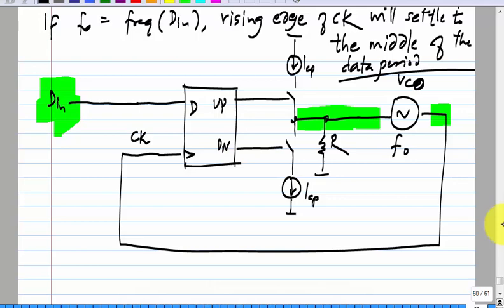It will keep changing? No — in the settled state the output frequency equals the data frequency, so the position of the clock will be the same in every data cycle. What can you say about Vc? The control voltage has to be non-zero, because for the VCO to oscillate at a different frequency it has to be non-zero.